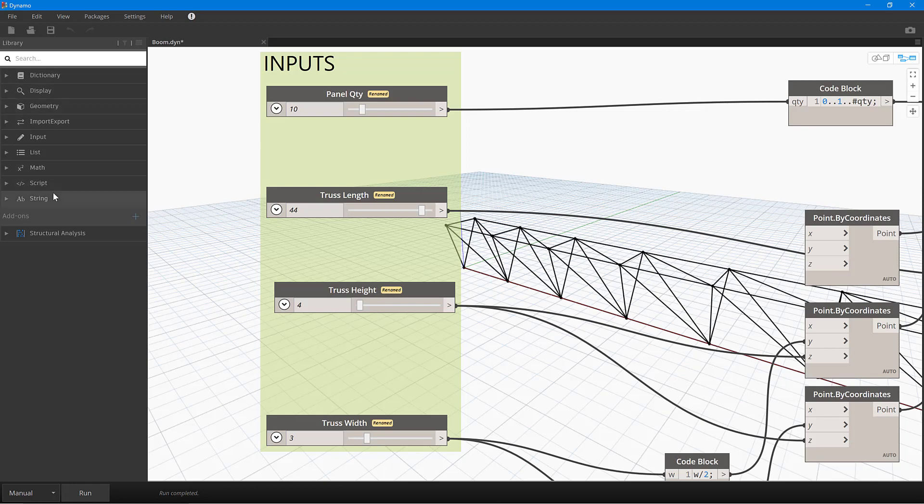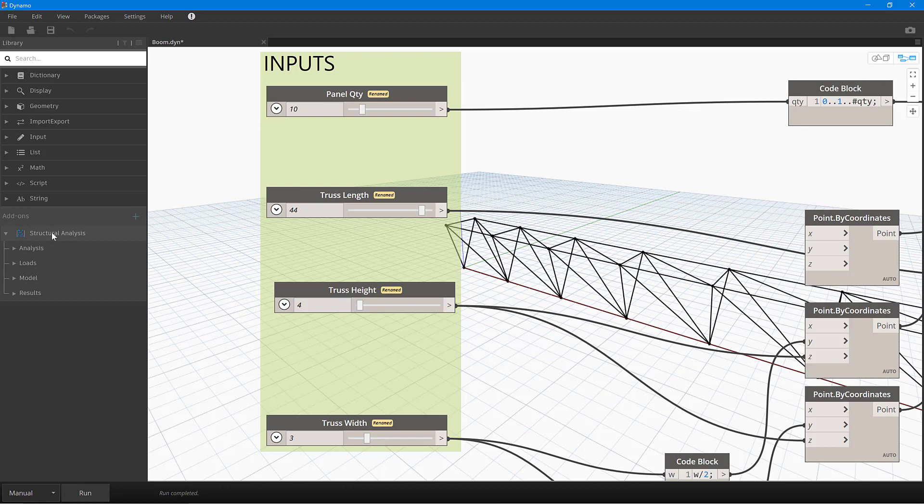We would get with the sandbox version of Dynamo. So these are the standard tool sets that come with any version of Dynamo, and then we have this add-on here for structural analysis, and this is the bit that's actually connecting to robot.